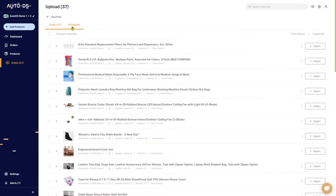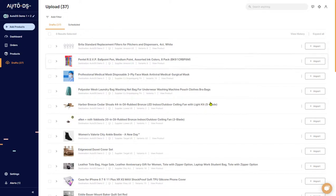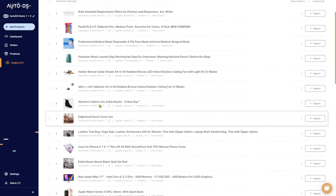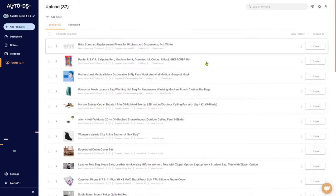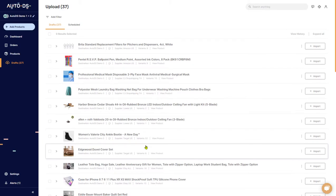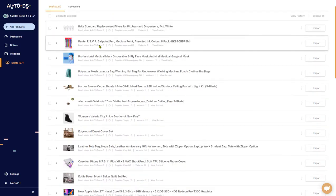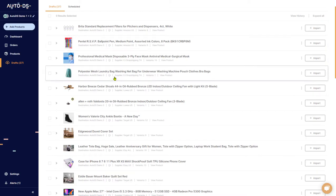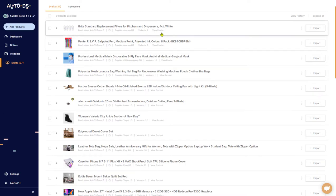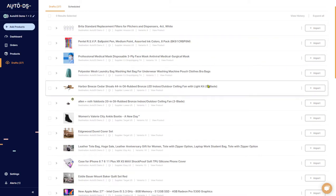Clicking on it again will close everything up. We also have a Scheduled feature which is coming soon, so we'll talk about that in the near future. That pretty much sums up everything in the draft section and all of its options. If you have any questions please let me know below — we also have live chat support to help you at any time, and please subscribe to our YouTube channel to learn more about drop shipping and AutoDS.